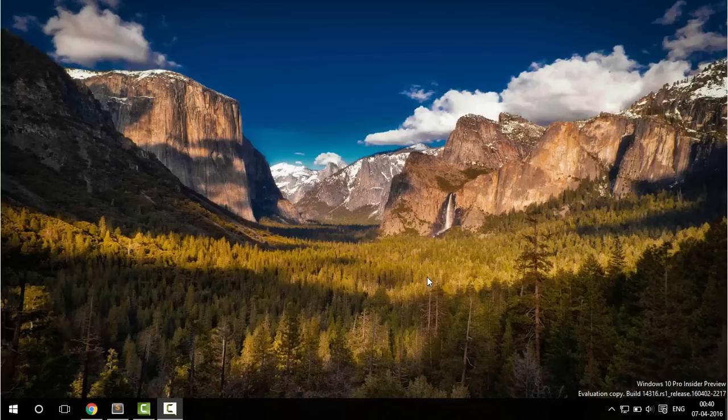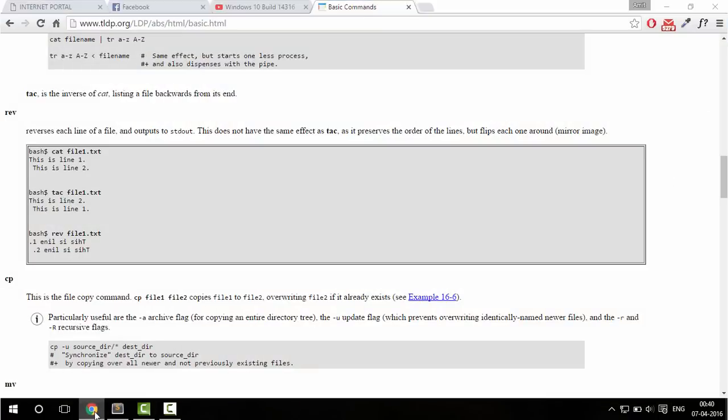Hello guys my name is Zainat and in this video I will be showing you how you can run bash on Windows 10.